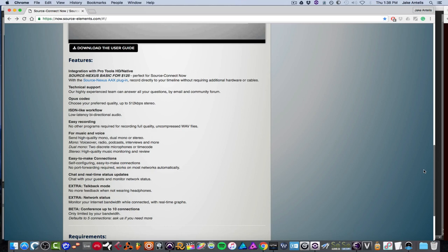And you can send mono or stereo. It's really easy to make a connection. You can also do a chat. There's a talkback mode. You can also check your network status. And as I said before, you can add up to 10 people. So 10 connections and it defaults to five connections.